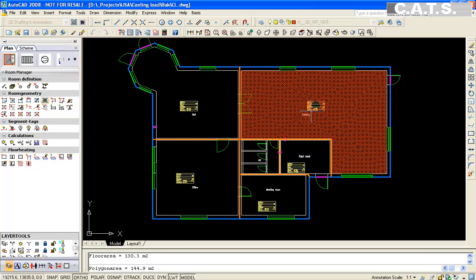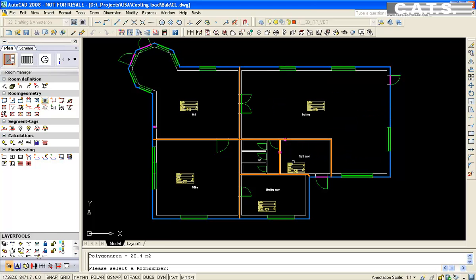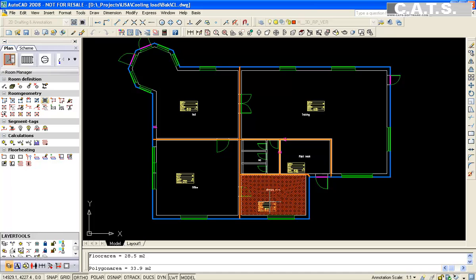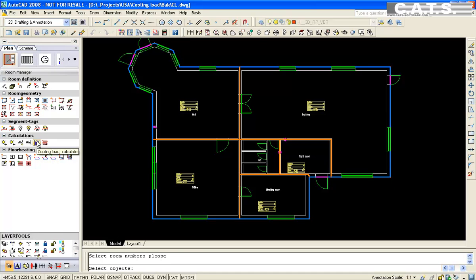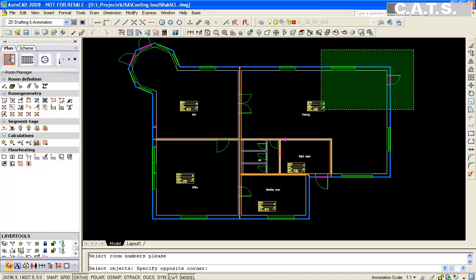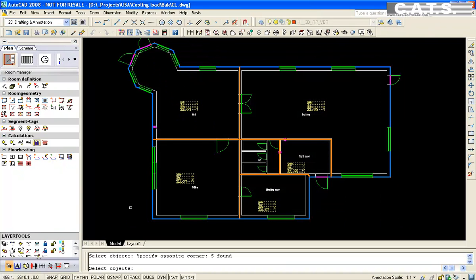Repeat the procedure for the other rooms. We are now ready to complete the cooling load calculation. In the CATS Commander, we will select calculate cooling load.